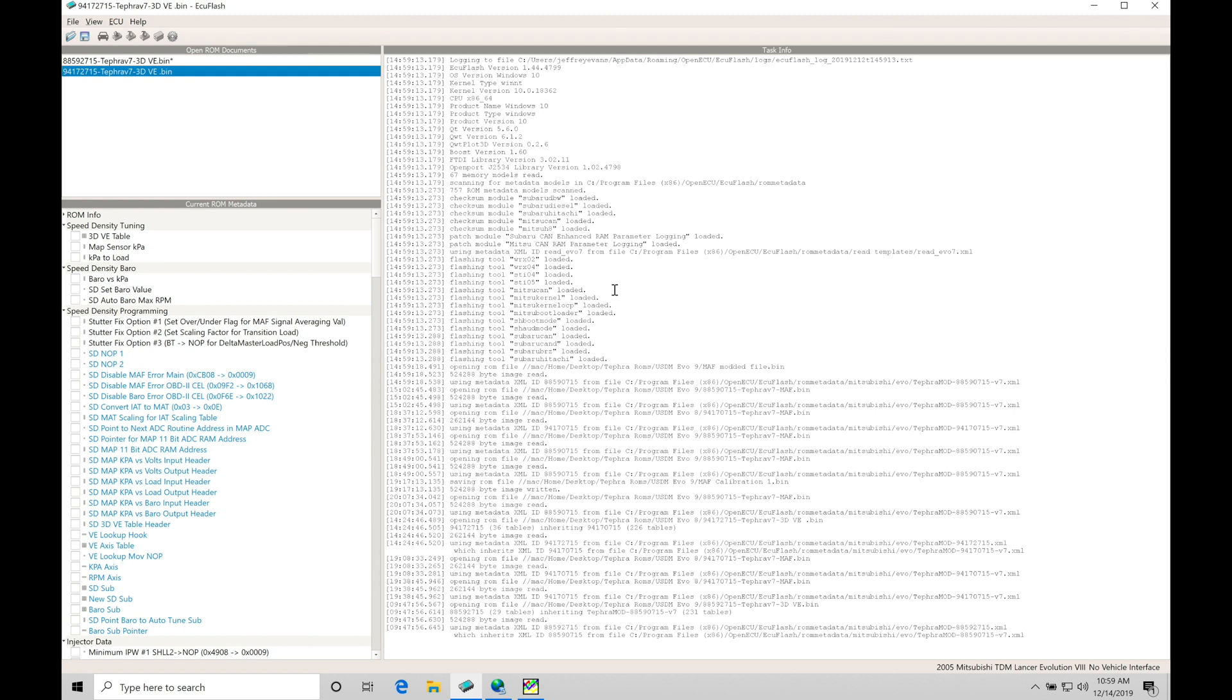We're also going to be replacing our factory map sensor, which is a one bar, with either a three bar or four bar or other options that we have on the aftermarket. Now, these ROMs have been pre-patched and set up for an Omni 4 bar.